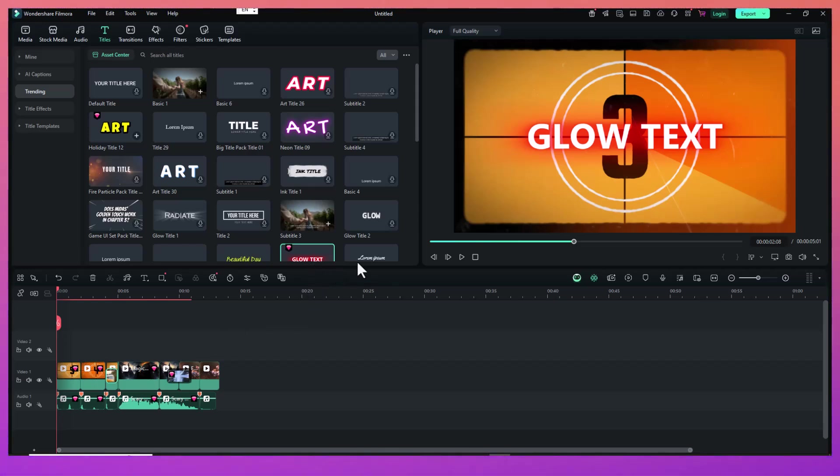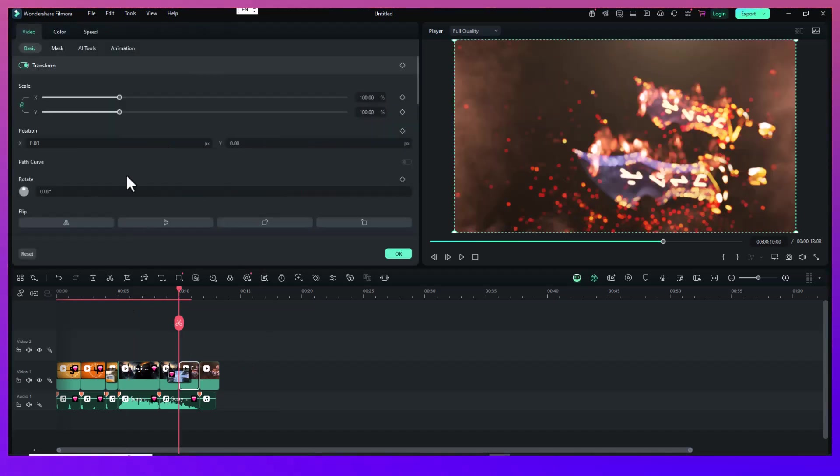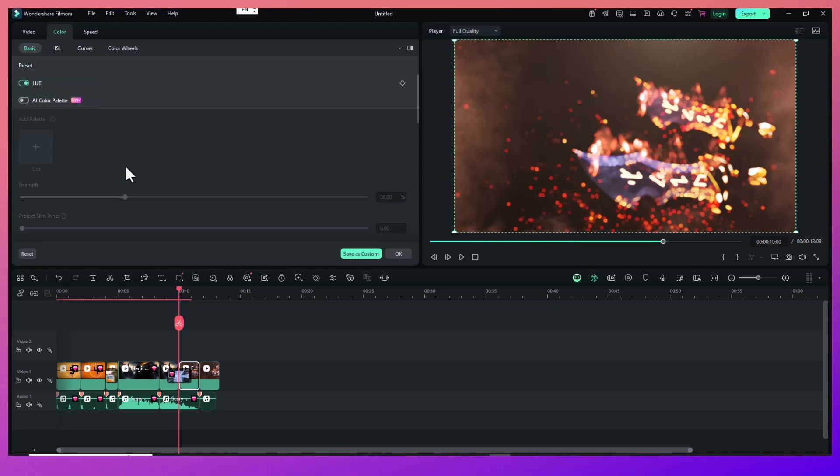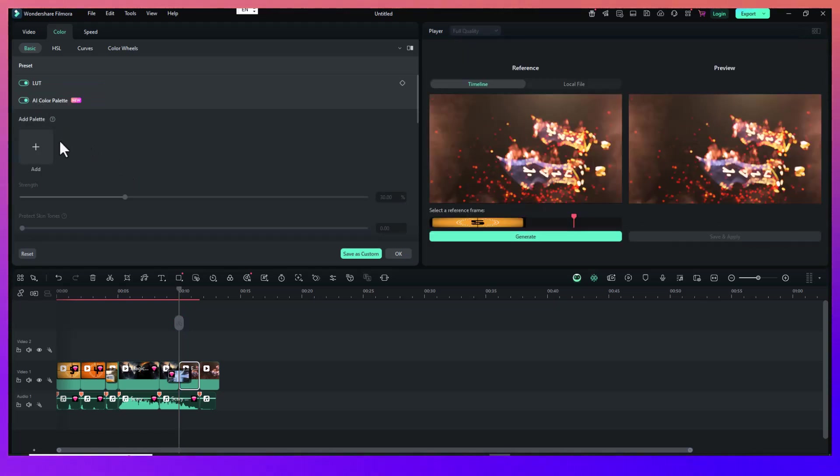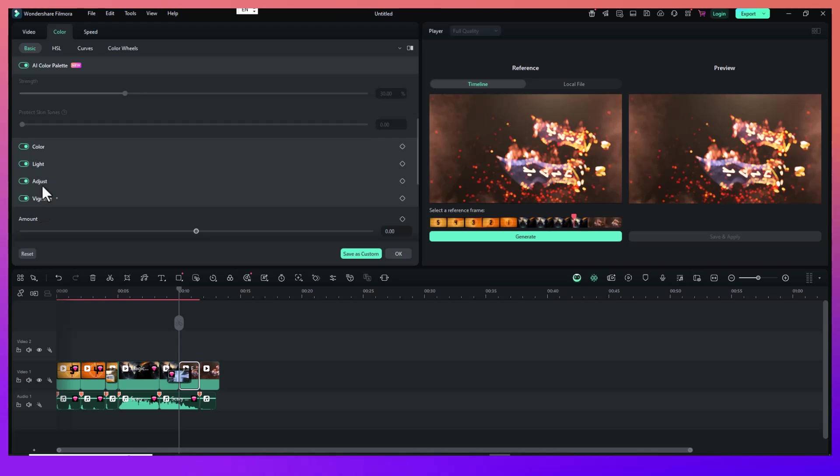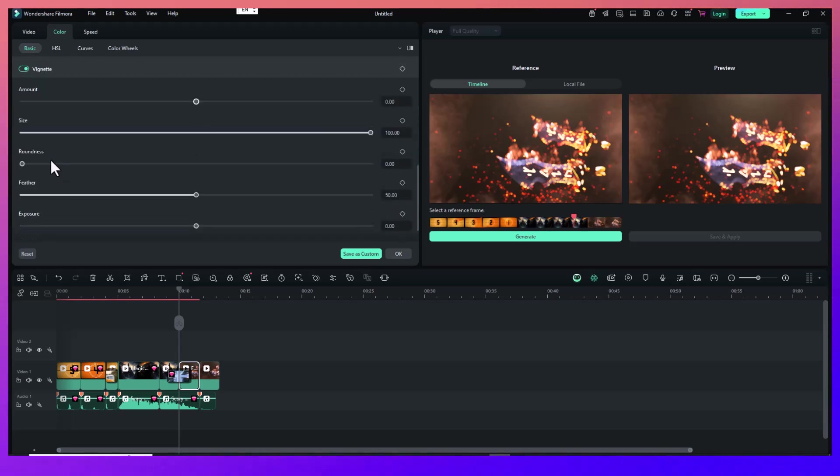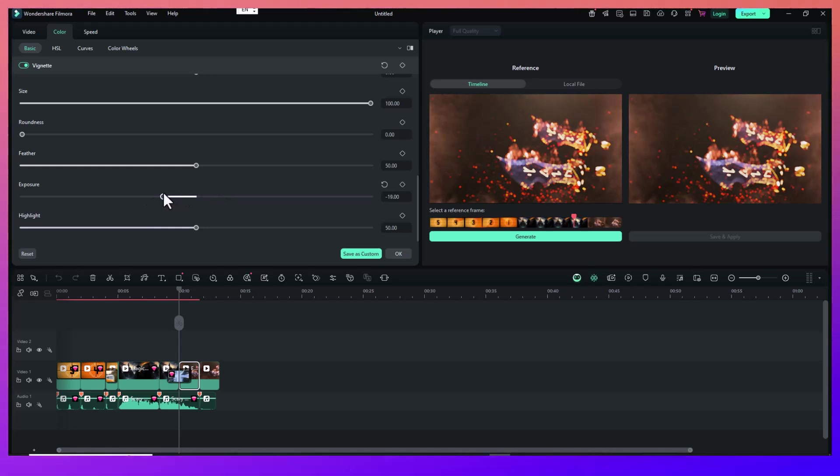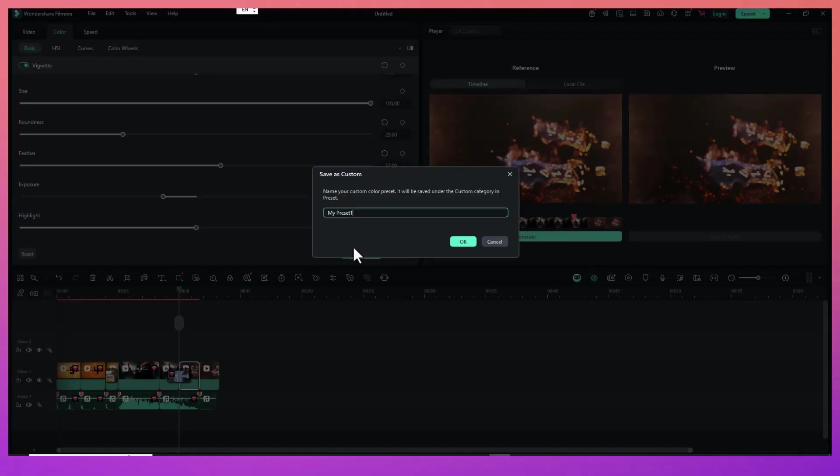Now, we move on to color grading. This is one of the most underrated parts of editing. Even if your clips look good, giving them a unified color tone can make your AMV feel polished. In Filmora 14, go to the Color tab and either use preset LUTs or adjust manually. Tweak brightness, contrast, saturation, and temperature to enhance the mood. A cooler tone works for darker, more serious themes, while a warm tone gives off a nostalgic or hopeful feeling.